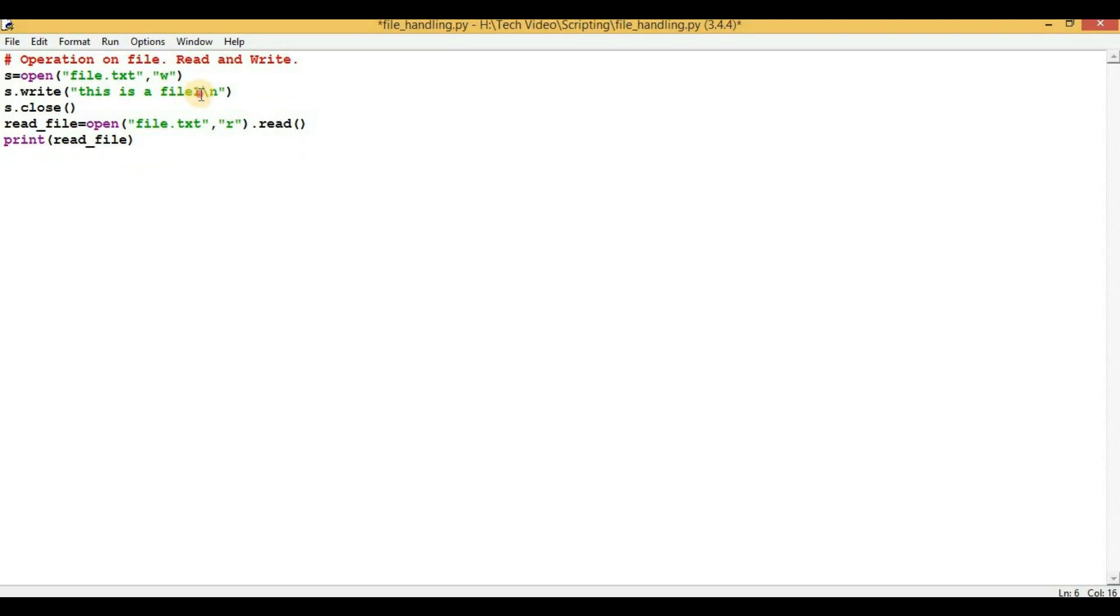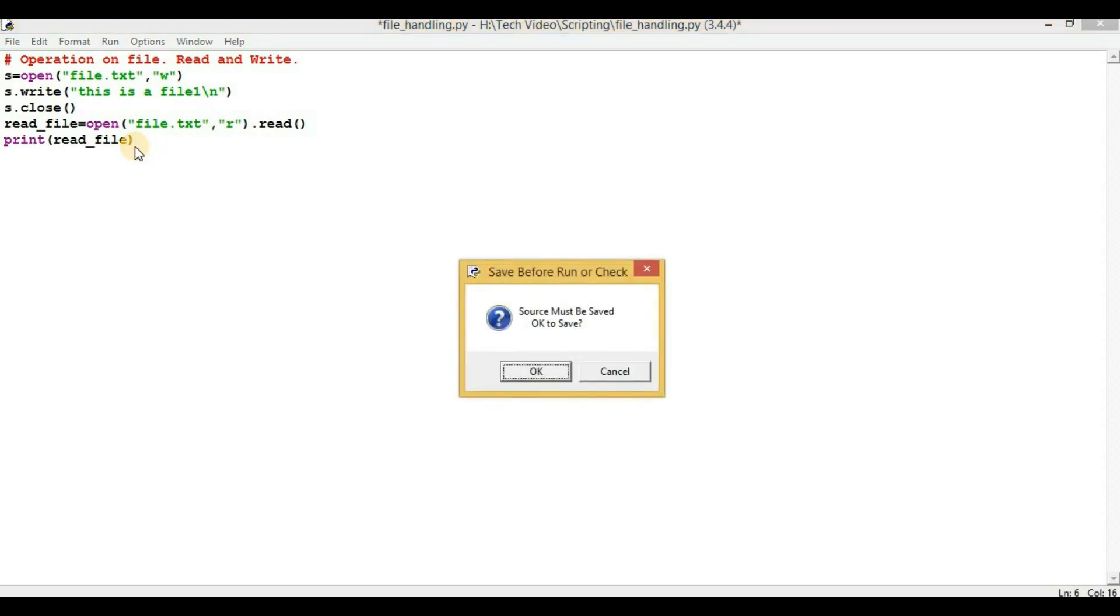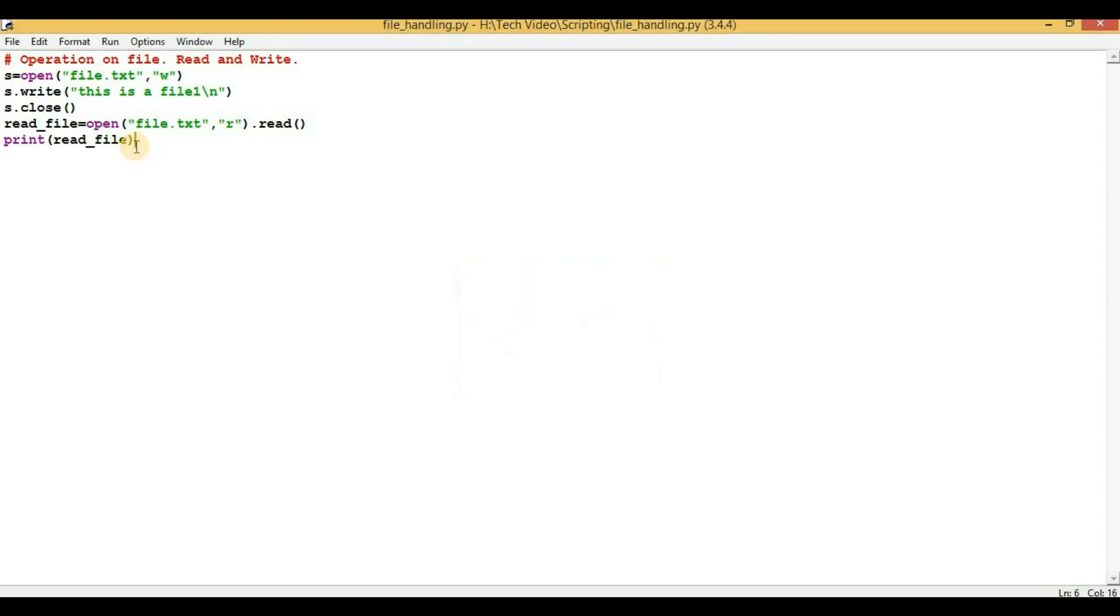Now if I execute this script, then we will get an output: 'this is a file 1'. So let me execute it by pressing F5 button and click OK.